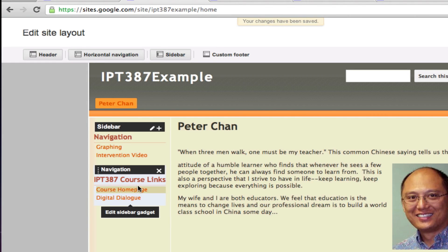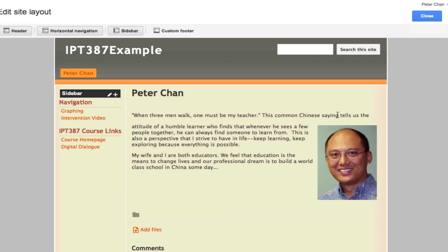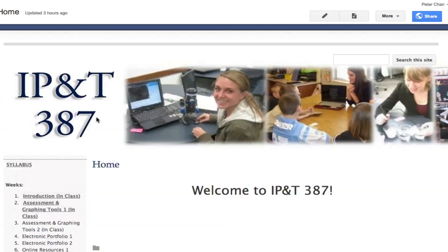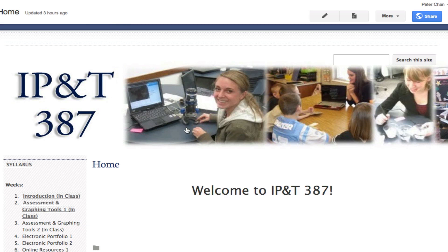When you're done, just click on Close. There you have your menu bar right there working. If people come in and click on a certain link in the menu bar, it will take them right to the page that you want them to go to.